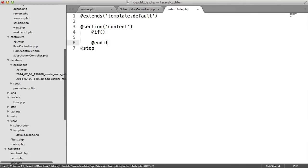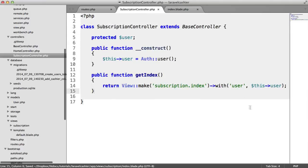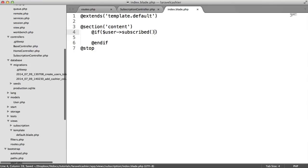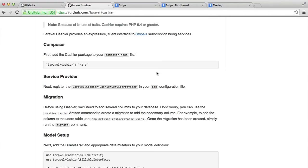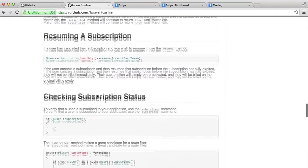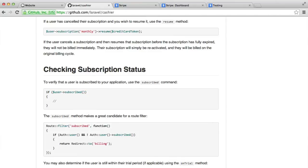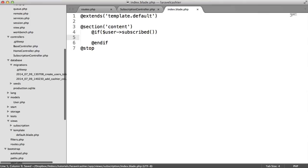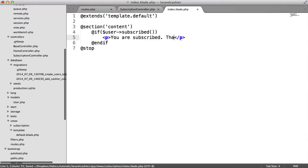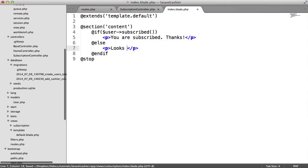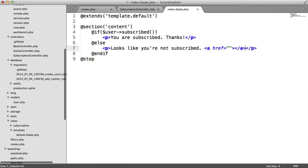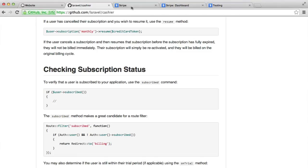What we want to do now is a quick check. So I'm going to say if user subscribed — you can read about all the different methods available, all documented in the README on GitHub. If they are subscribed, we say something like 'You're subscribed, thanks.' Otherwise, we say 'Looks like you're not subscribed,' and we'll have an anchor here which will link through and allow the user to join. We'll say 'Join now.'